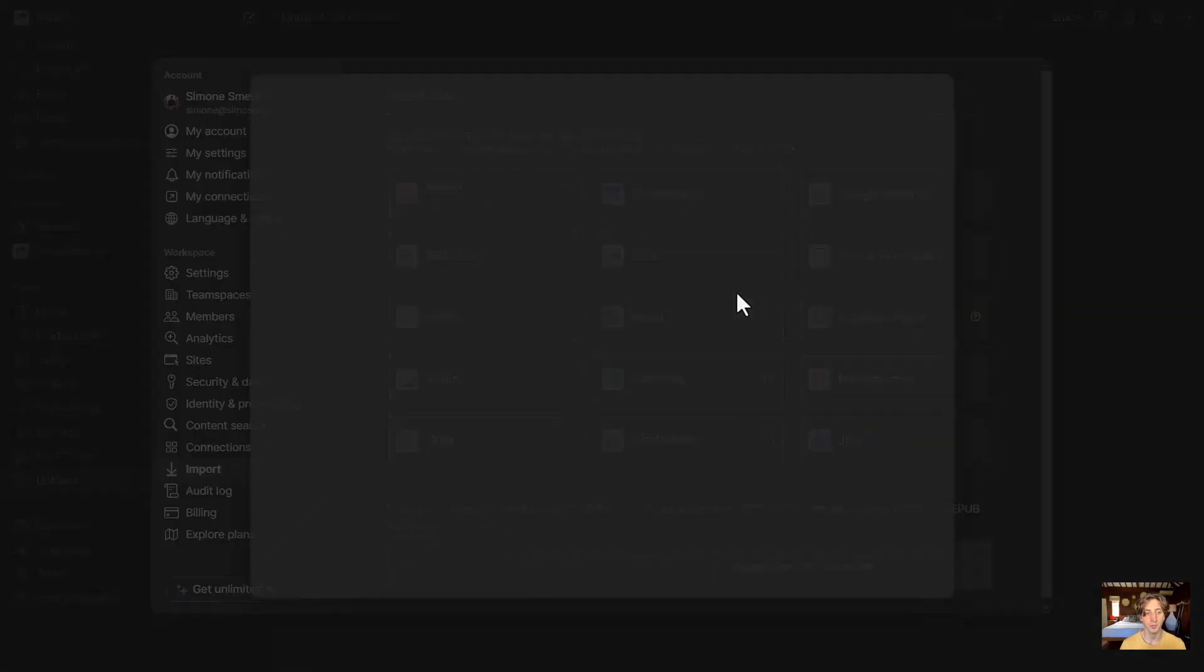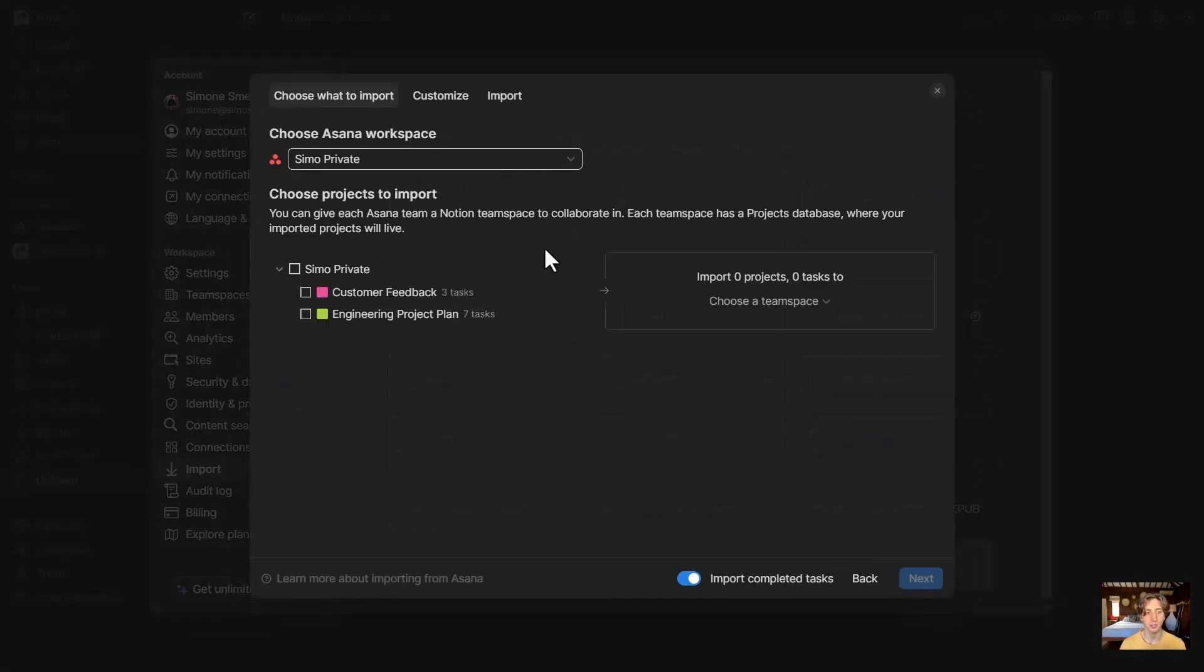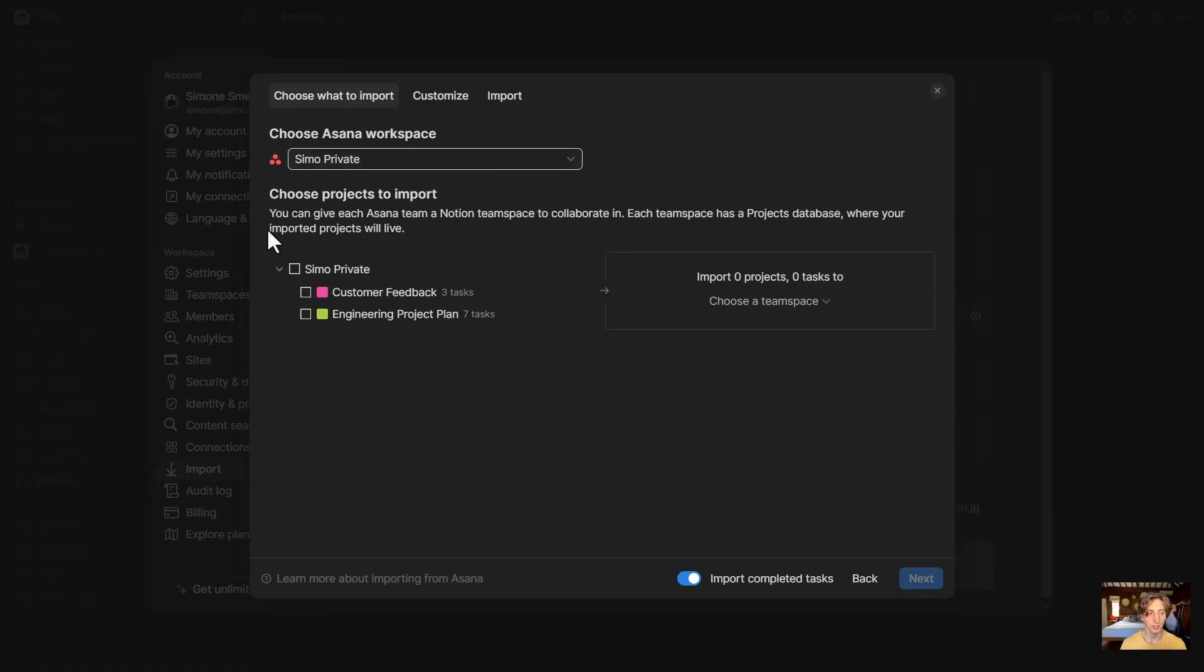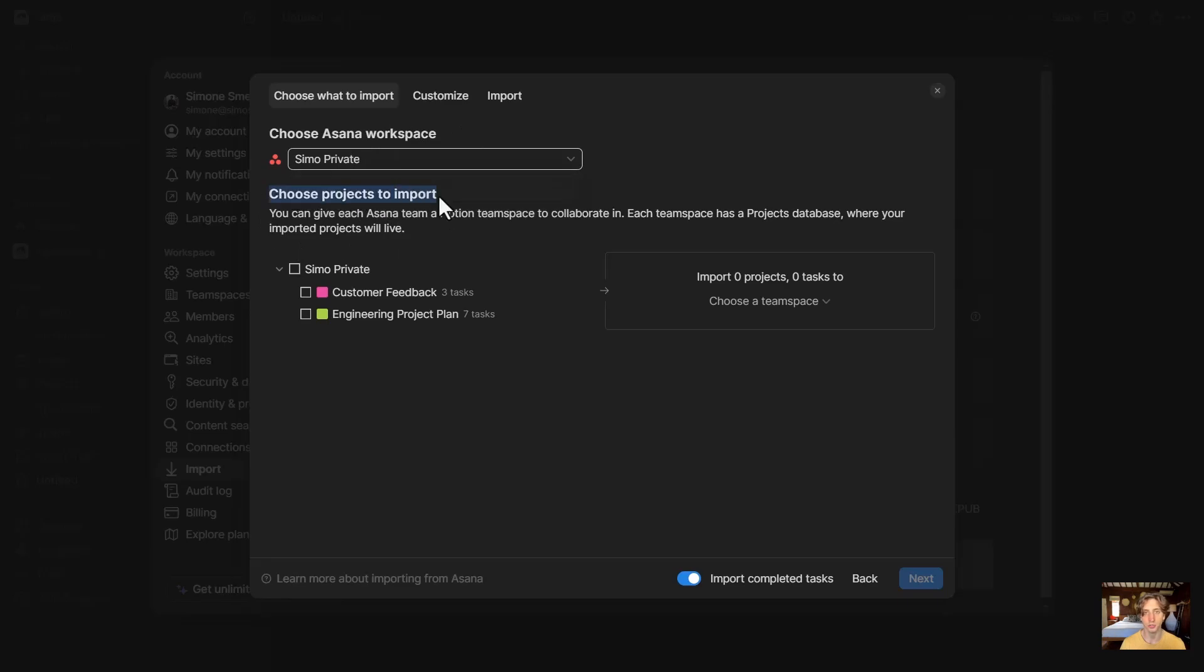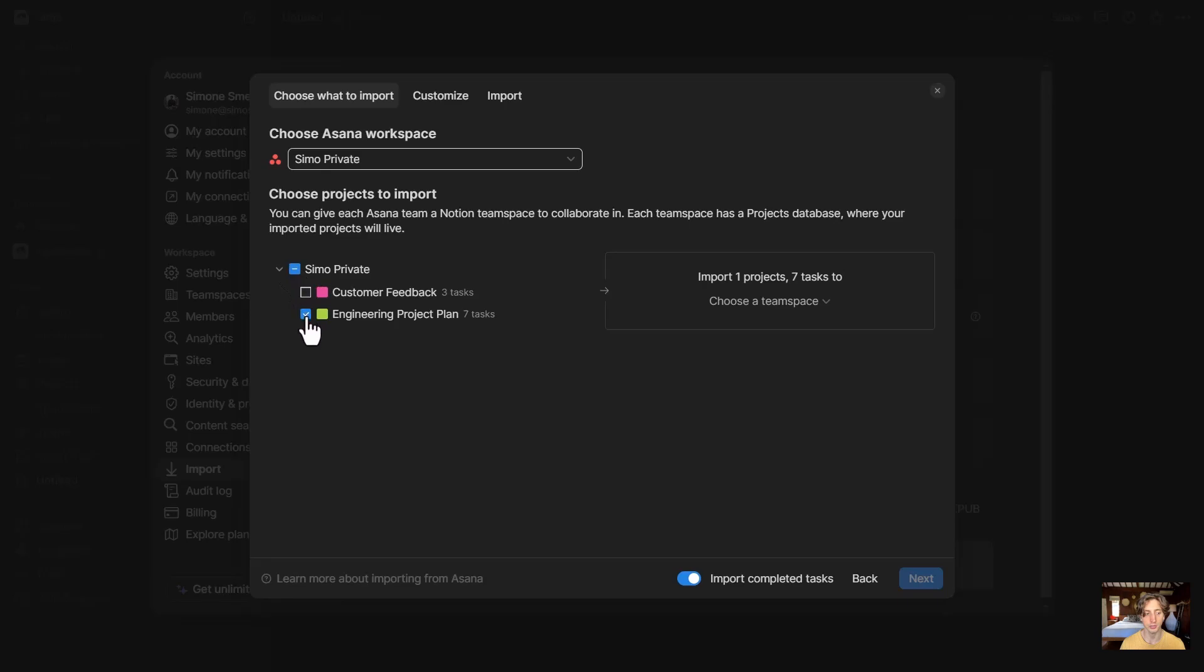In here you can see the first step in the import process is to select the Asana workspace. In my case, there is Simo Private that I want to have, and then I can choose what projects to import, either all of them or just a few of them. If I want to select all of them, I will check the box into the workspace. Otherwise, I can just select the projects that I want to import.